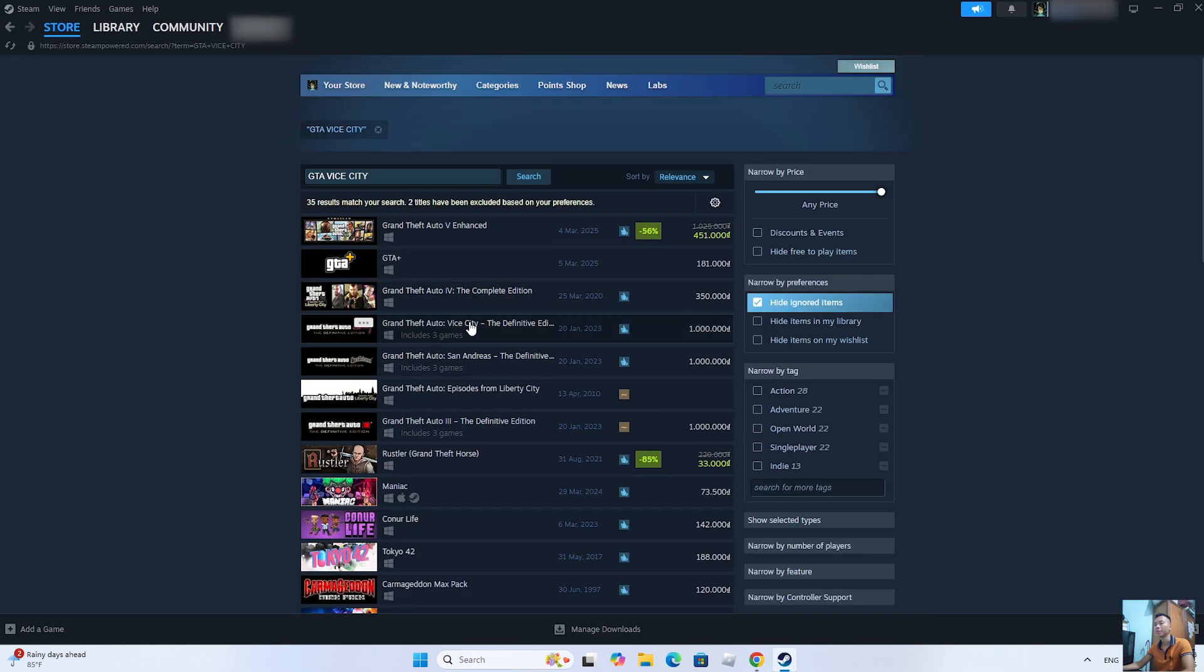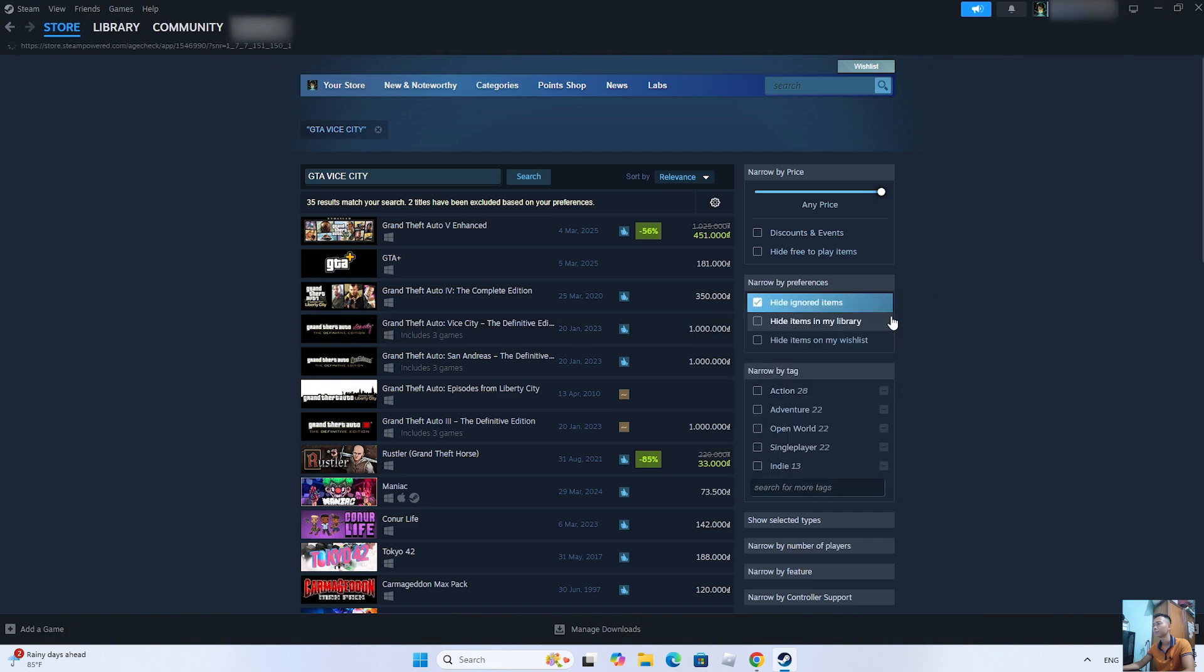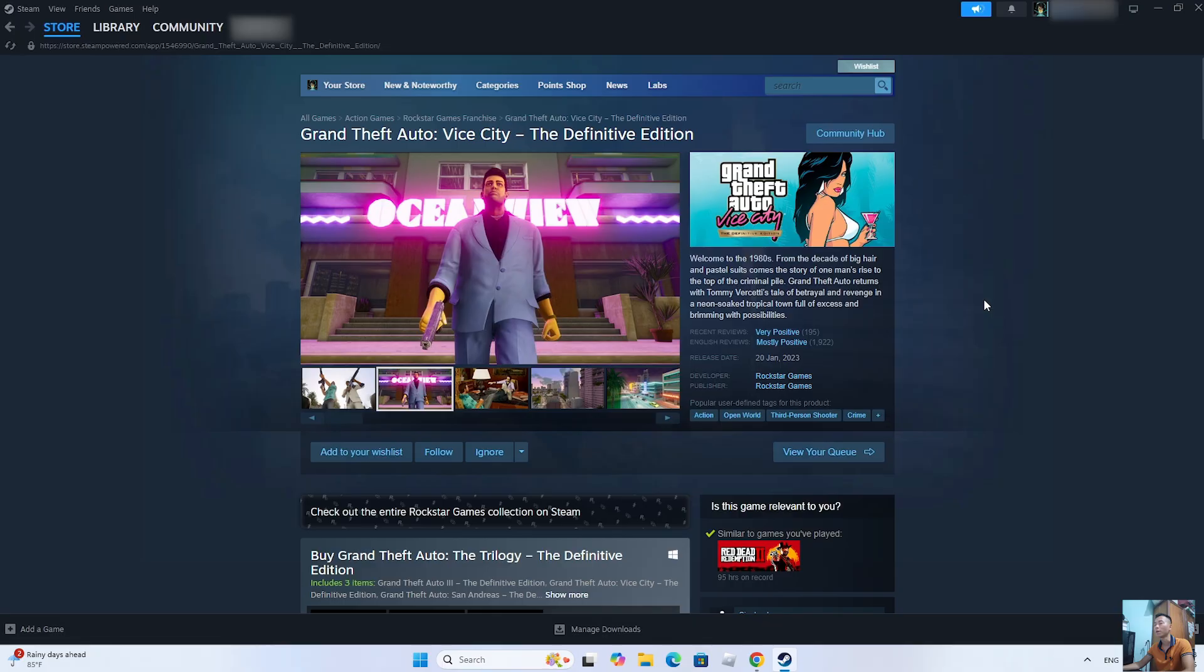This is the game GTA Vensity. Everyone click on it. To download GTA Vensity on PC, we need to purchase the game.